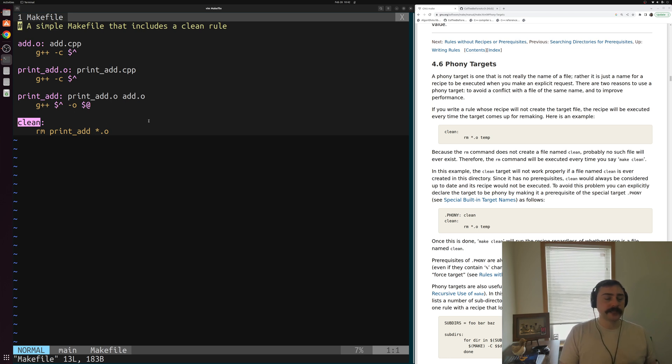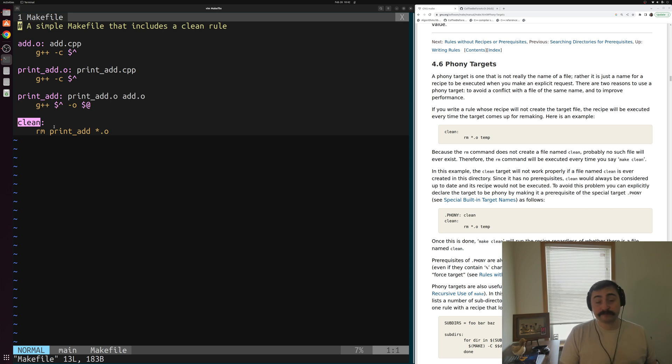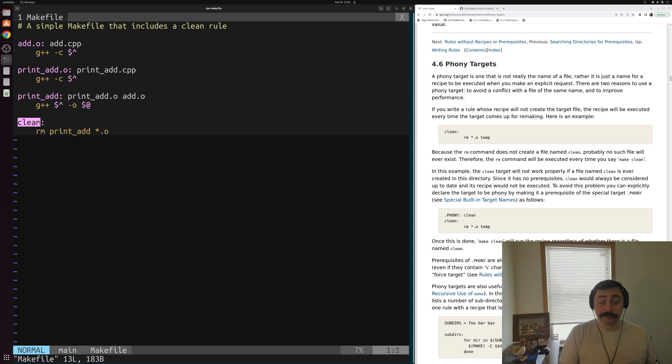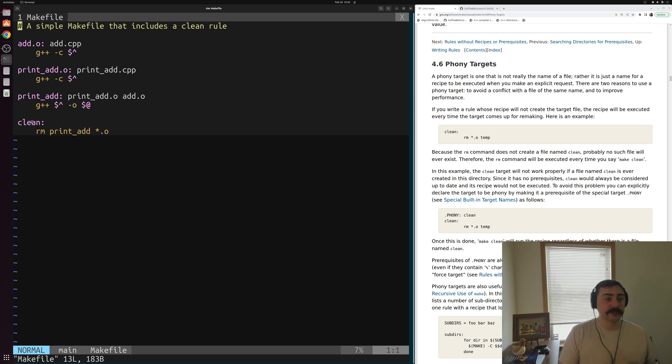So that's exactly what's going on. Make is trying to be clever here. It looks and sees if this target is already built here. So if clean is already built and it sees that there's a file called clean already generated, make thinks there's nothing really to do here. So it doesn't run our rm command.